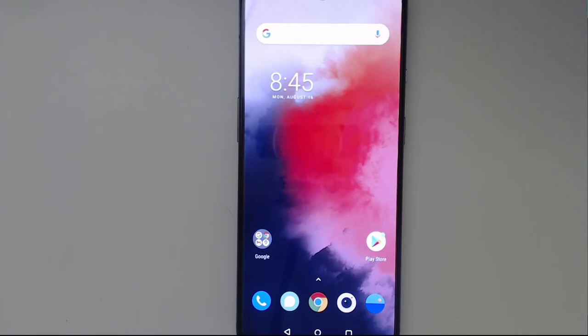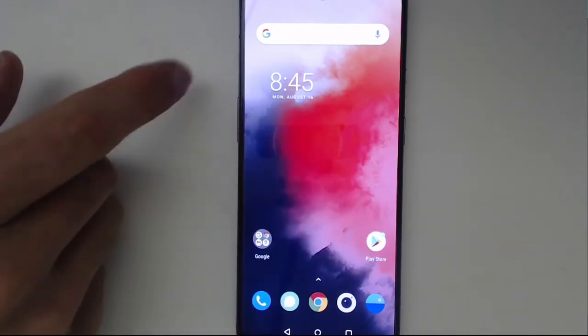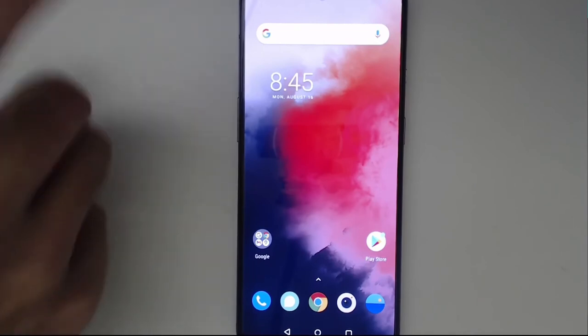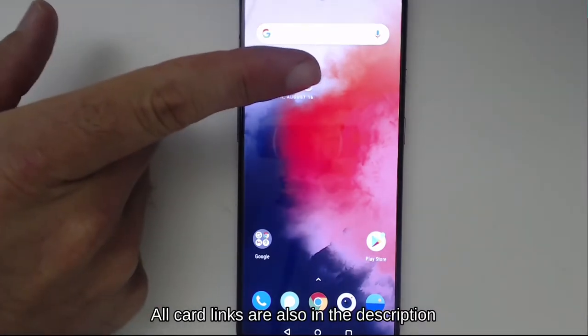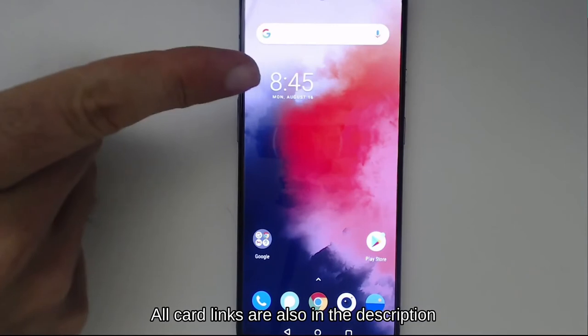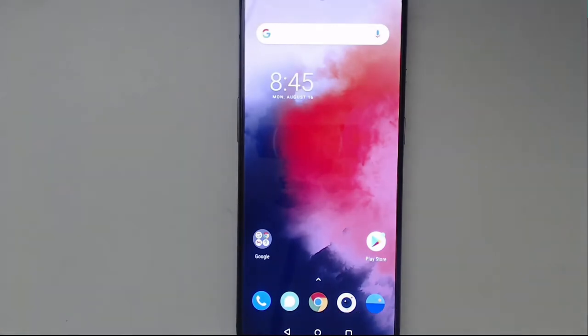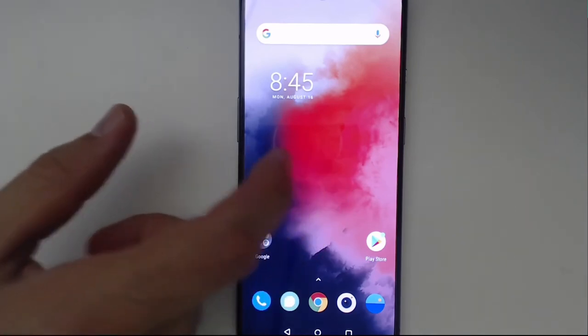Before we get started, we're starting off from an unlocked bootloader state. If you haven't done this yet, there's a card in the upper right hand corner that'll show you how to unlock your bootloader. Just go over and click the link. This phone is running the latest Oxygen OS using Android 11.